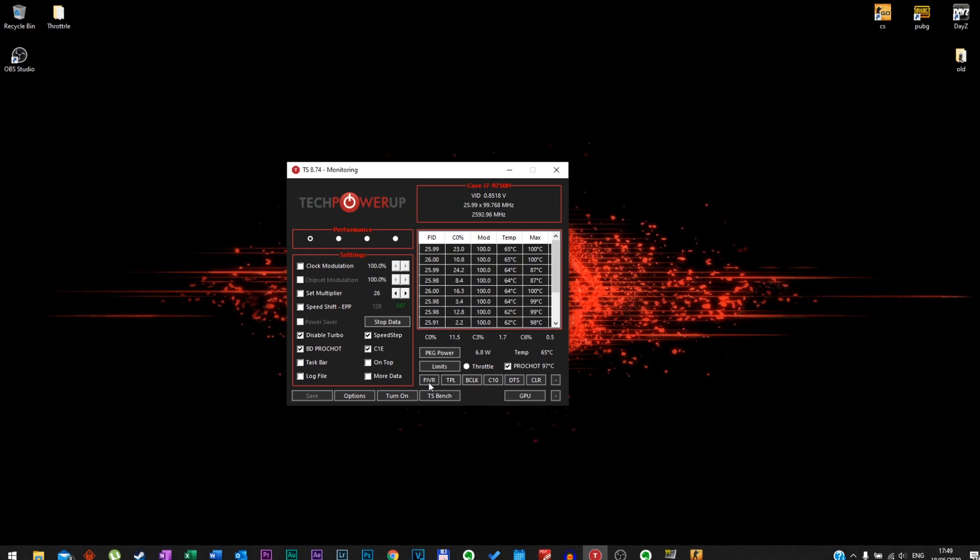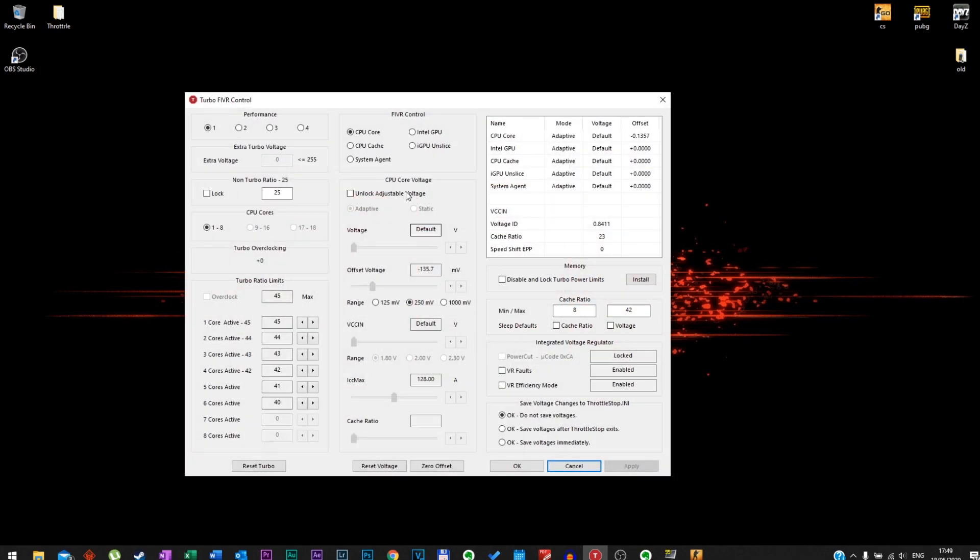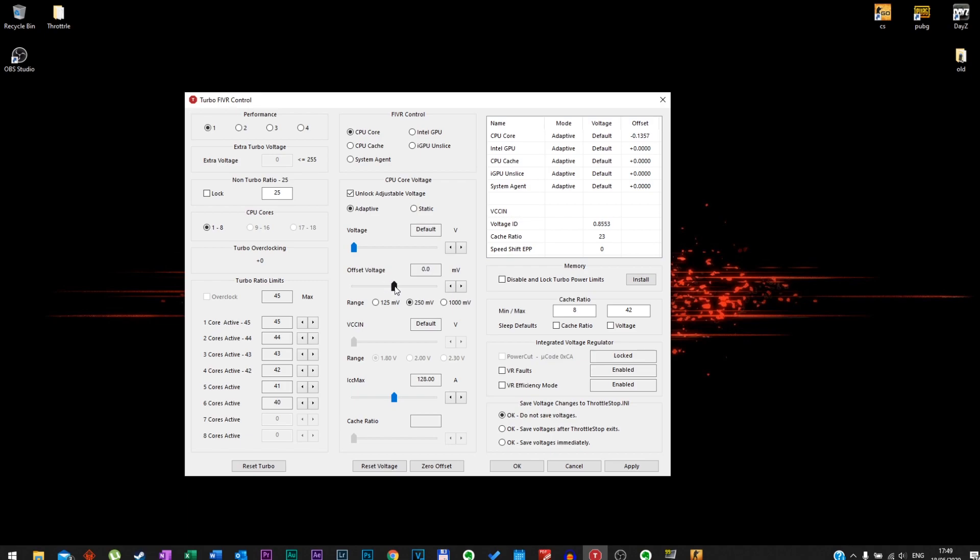Now we're gonna go down here where it says FIVR, and you're gonna tick unlock adjustable voltage. Once you do that, make sure you're set on the 250 millivolt and you want to play around with this slider. The slider will start from zero and you will scroll left to undervolt your CPU.